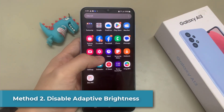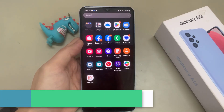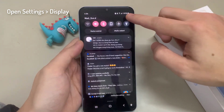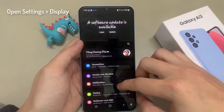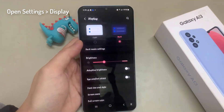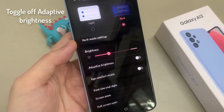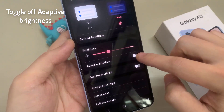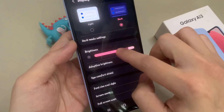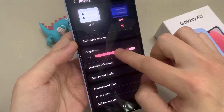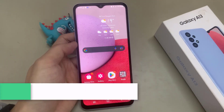Method 2: Disable Adaptive Brightness. You can adjust your display's brightness setting to see if the screen still flickers. You can also go right ahead and adjust the Brightness slider to see if the flickering screen only happens when it is at a specific brightness level.